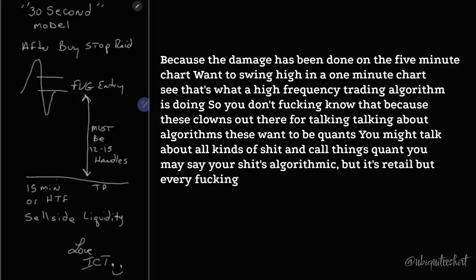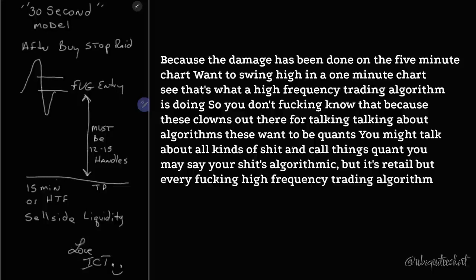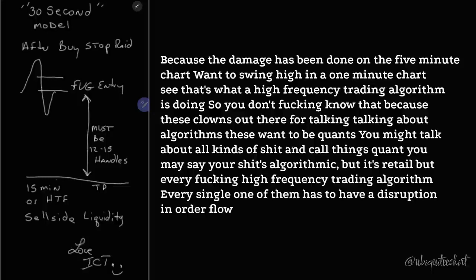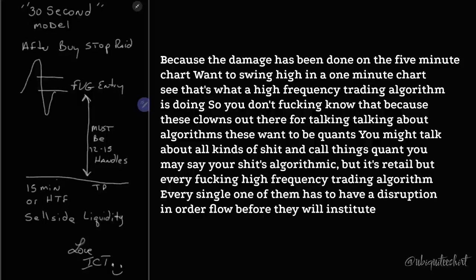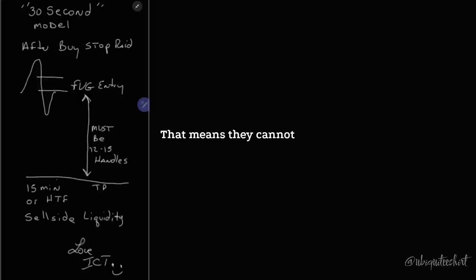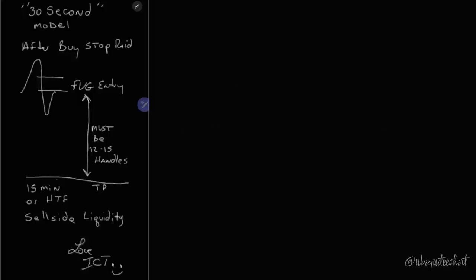Every high-frequency trading algorithm, every single one of them, has to have a disruption in order flow before they will institute a new order. That means they cannot go short until it goes up. It has to go up.